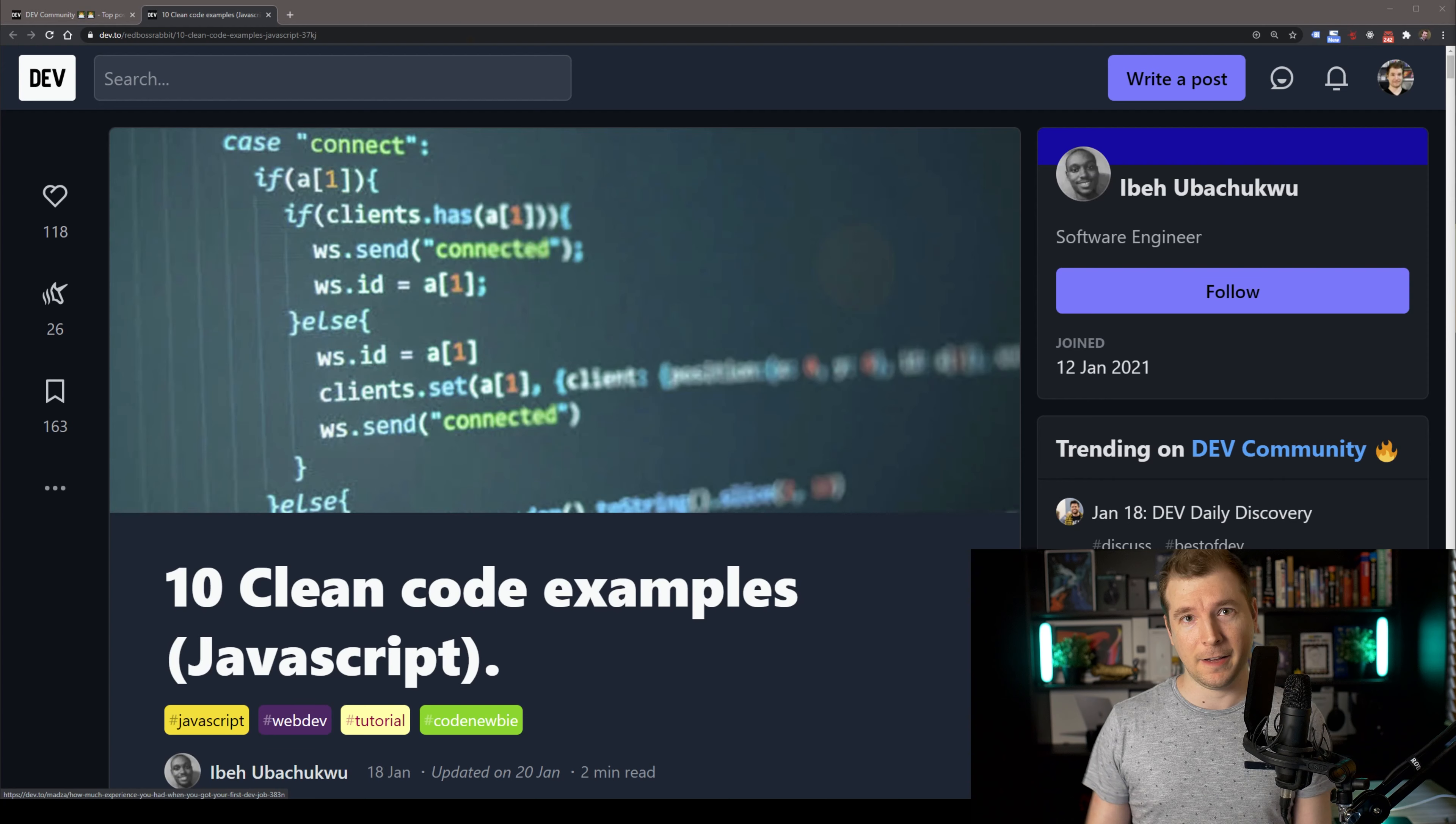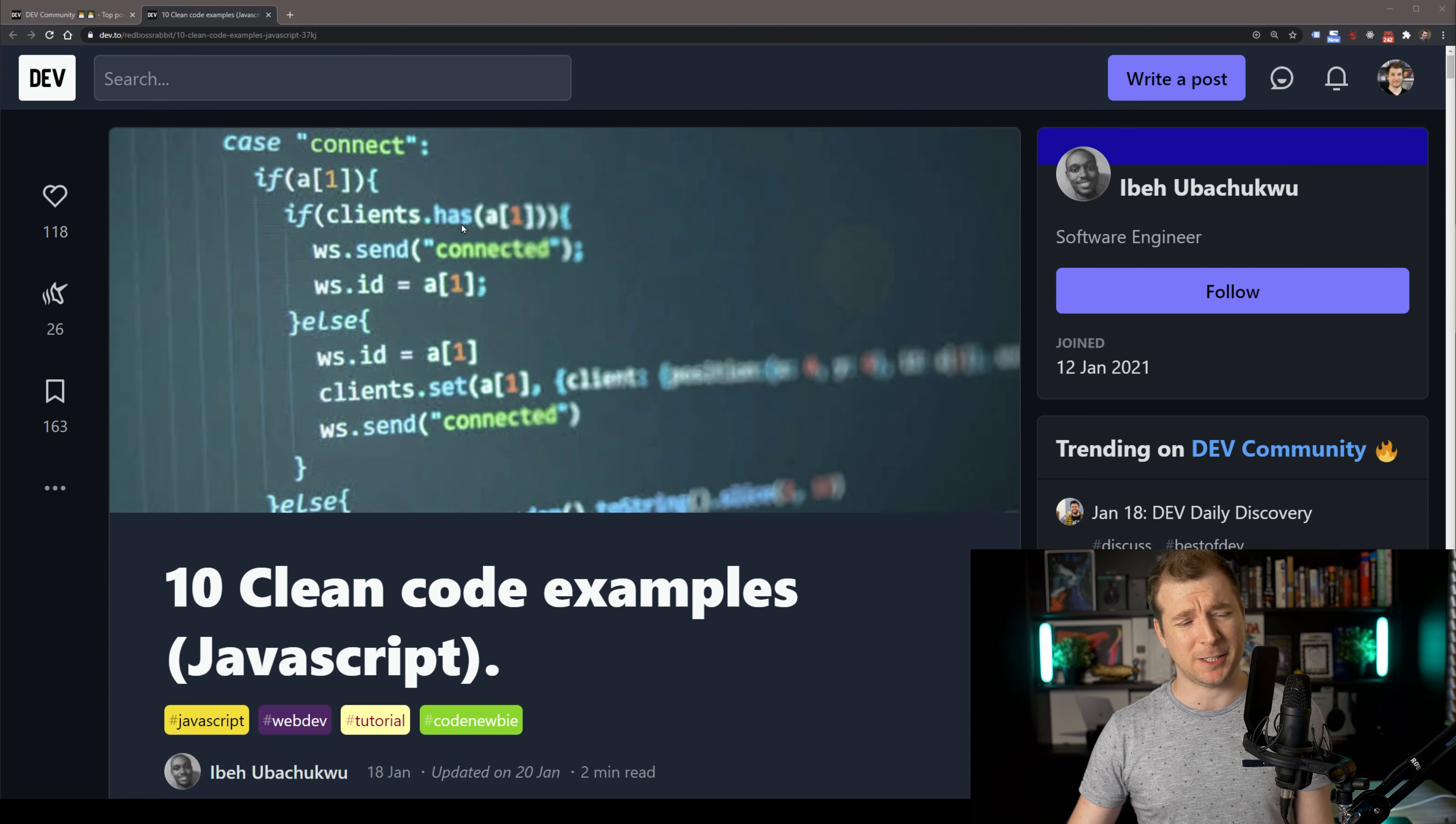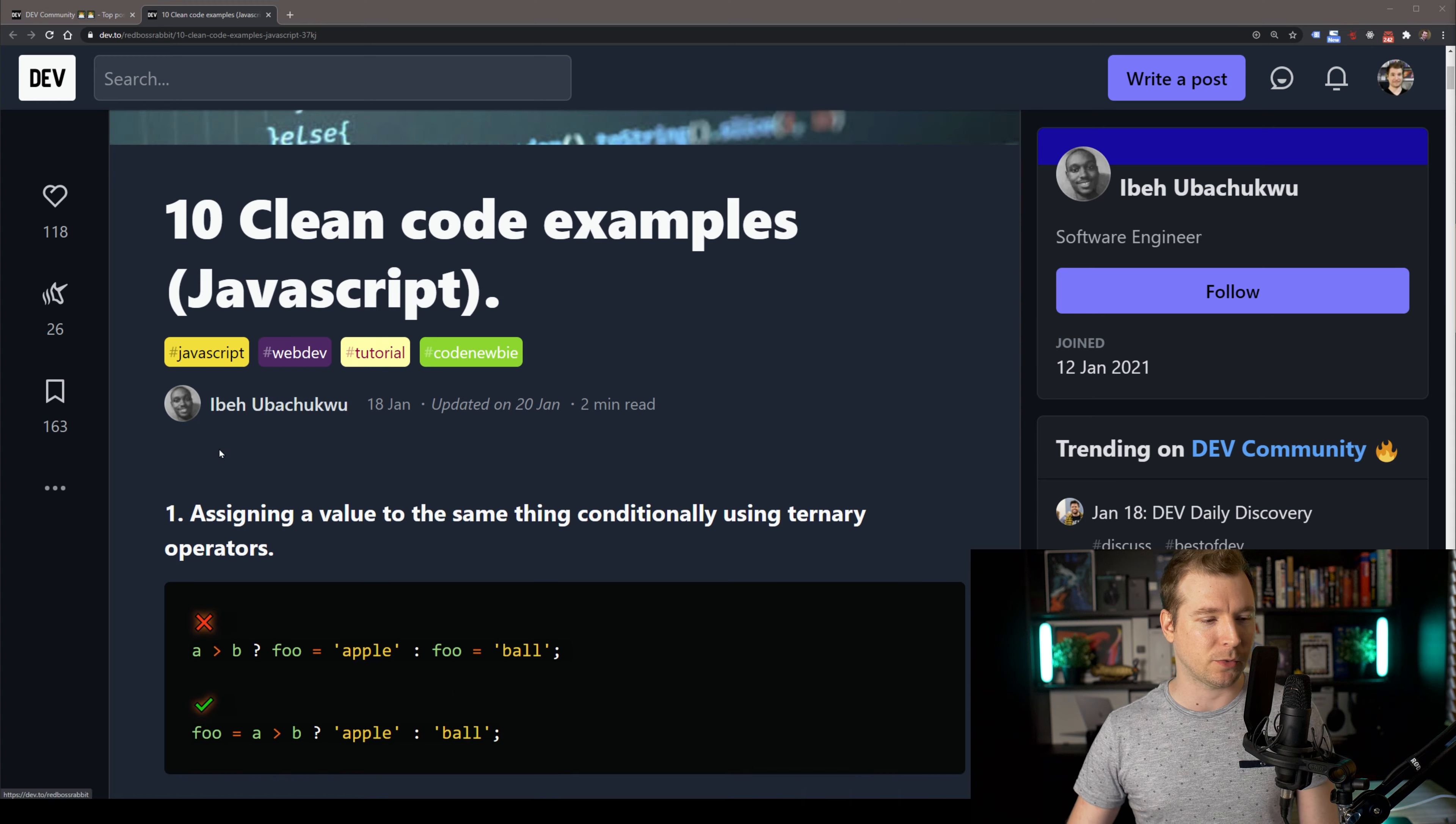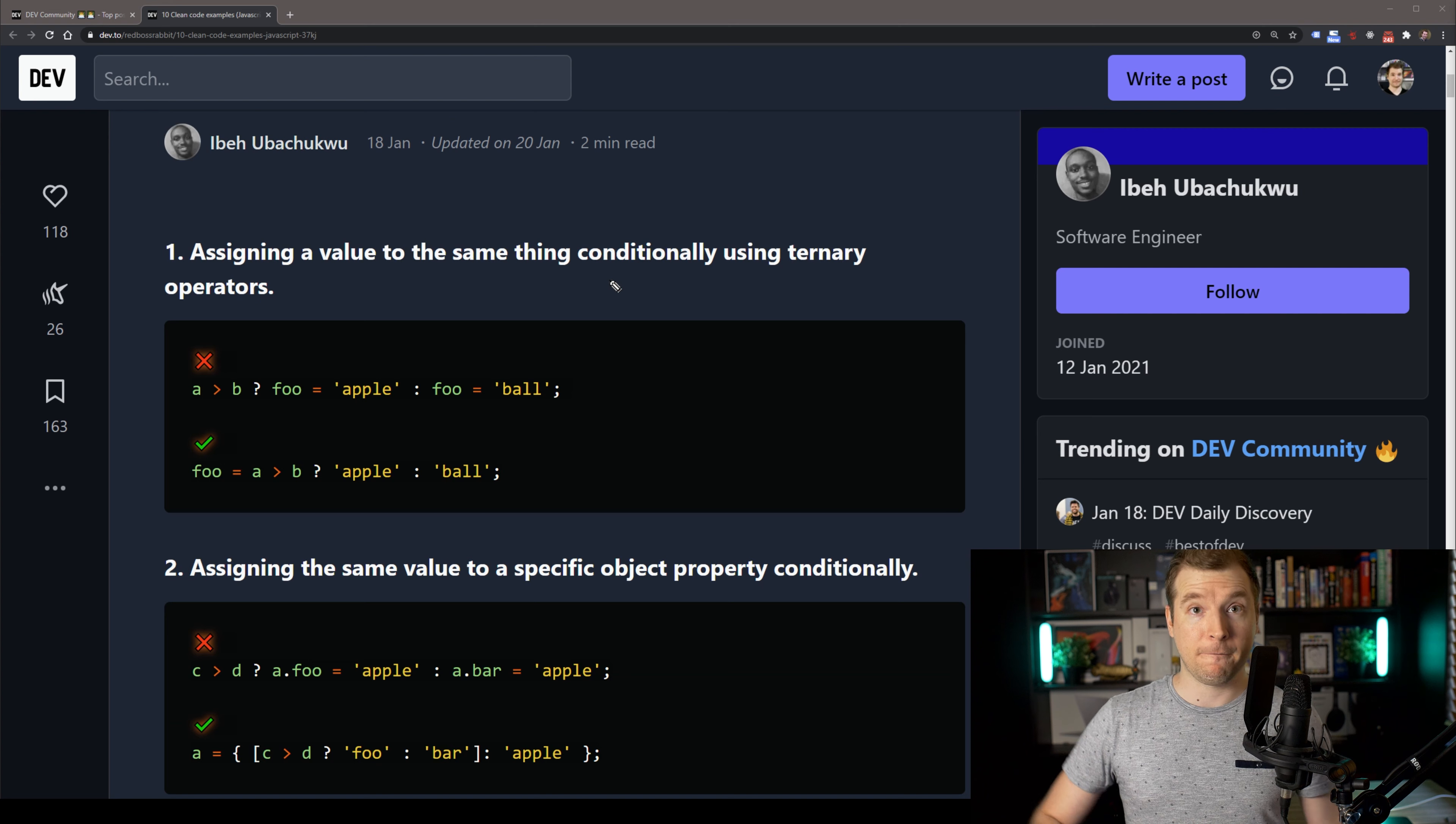In this video, I'm going to check out 10 JavaScript coding examples which are clean and fresh, like that first breath of Mentos after a mint. If you haven't realized already, I'm on dev.to, one of the best websites for articles on all topics, including JavaScript. This one was written by Eibach, and he's got the 10 lists in here which we're going to be checking out.